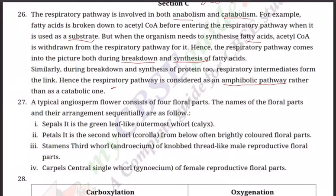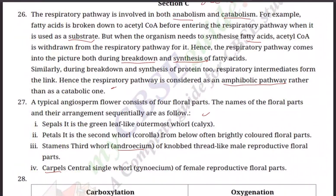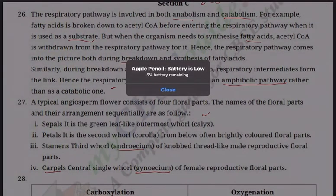Question number 27: A typical angiosperm flower consists of four floral parts. Give the names and their sequential arrangement. First, sepals — the outermost green leafy whorls, collectively called calyx. Second, petals — colorful and fragrant, collectively called corolla. Third, stamens — the male reproductive organs, thread-like with a knob, collectively called androecium. Fourth, the gynoecium — the female reproductive part consisting of carpels, each with stigma, style, and ovary; the ovary is the actual female reproductive part. Hence, four floral parts.